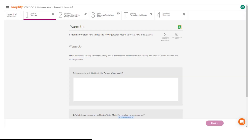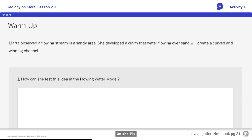Activity 1, Warm-up. Here is what your student screen looks like for this part of the lesson. Students respond to the warm-up.